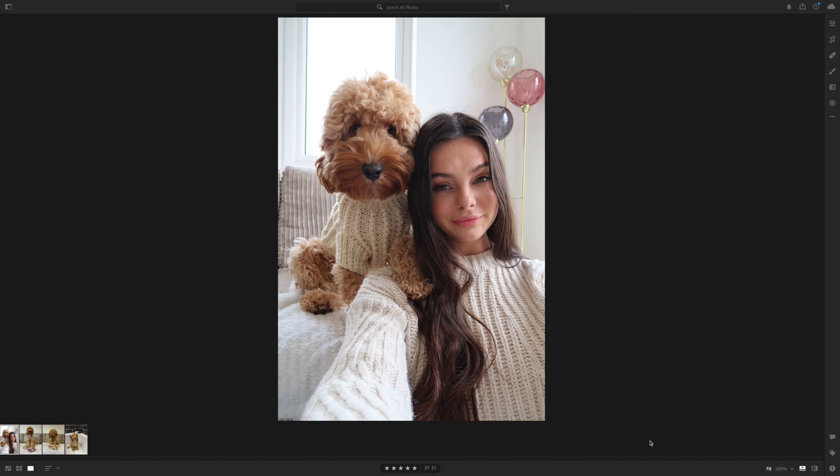Hi guys, welcome back to my YouTube. Today I'm going to show you how I edit my Instagram photos using an app called Lightroom. I'm going to show you on the Mac today so I can screen record it, but I use the app on my phone — it's free on your phone and you have to pay for it on the Mac. There is a free subscription on your phone which gives you basically everything you could need.